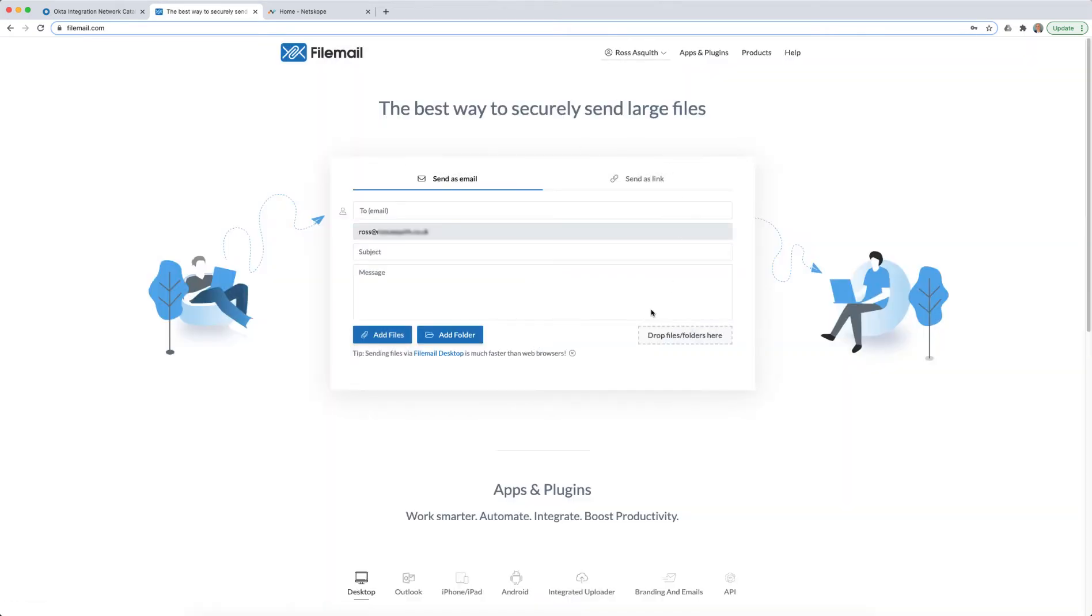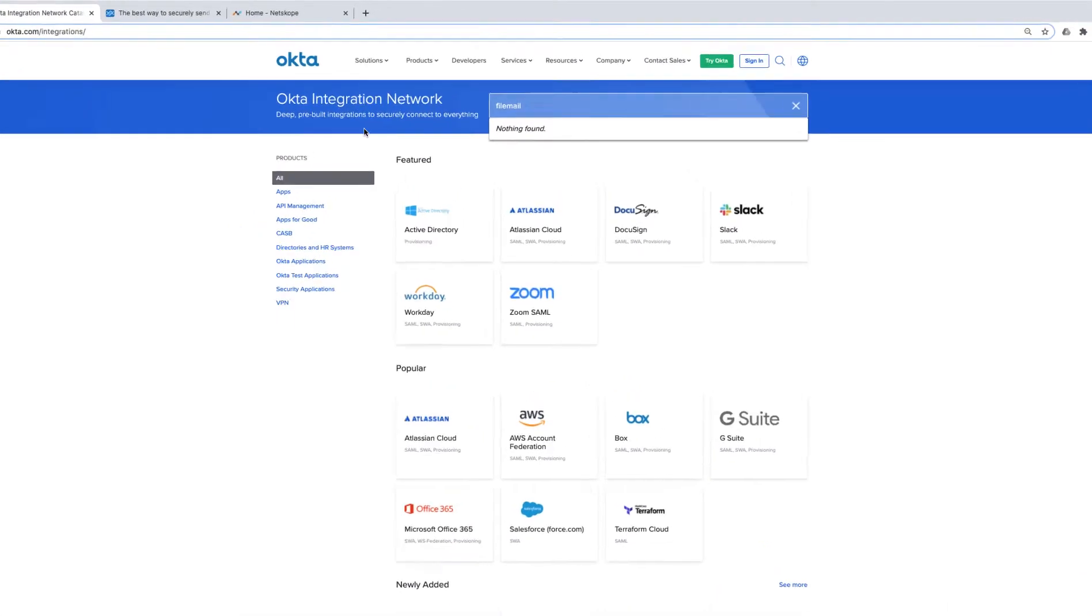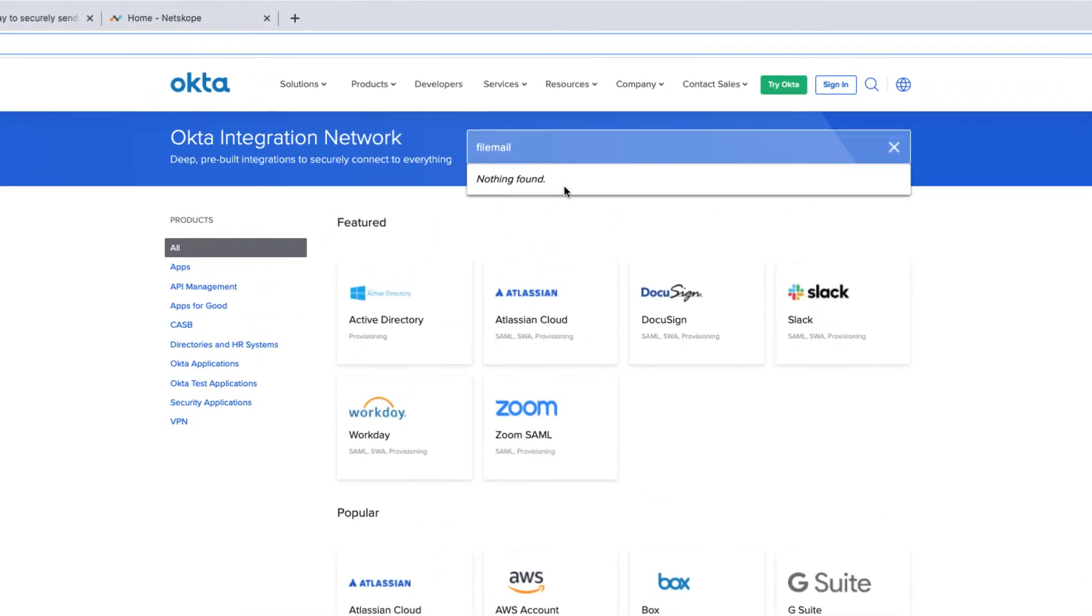I'd like to integrate this application with Okta so that I could control access to it using perhaps two-factor authentication. Unfortunately, FileMail doesn't exist within Okta's integration network.